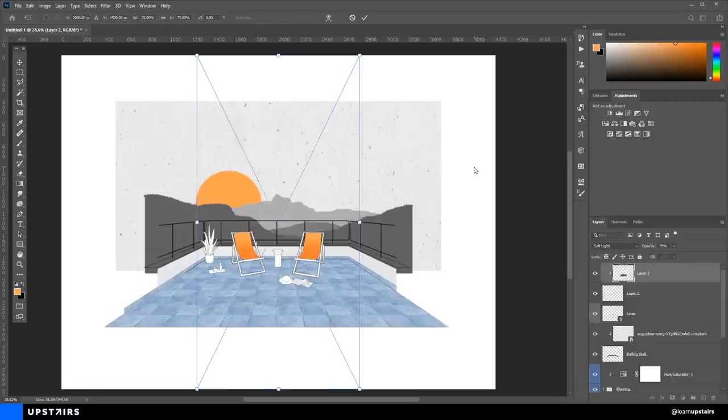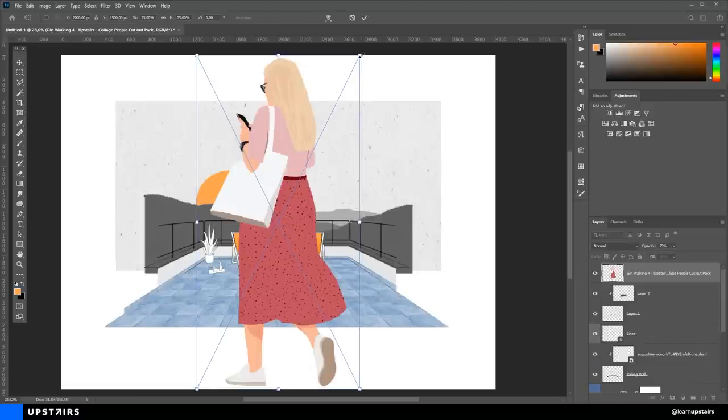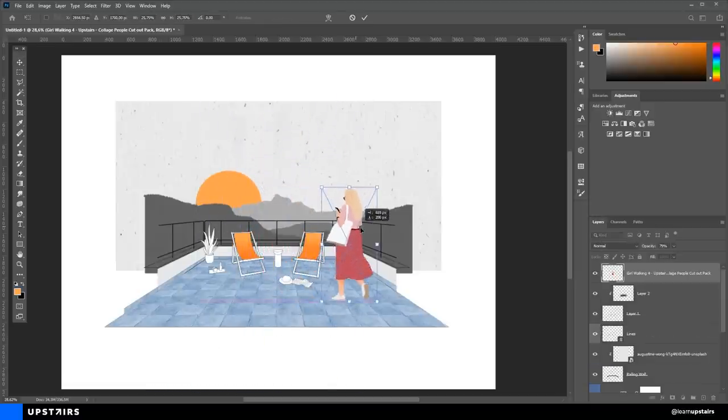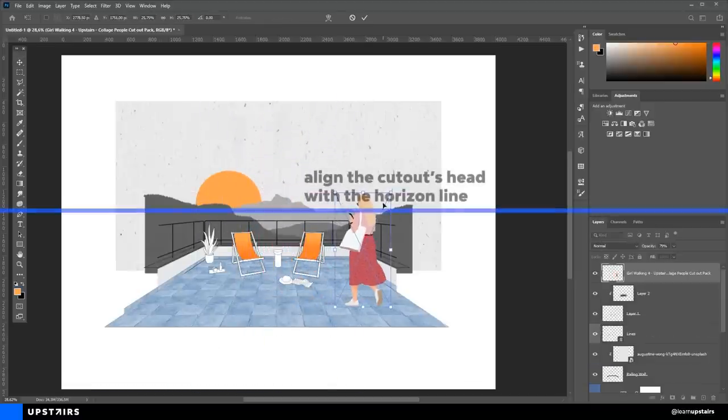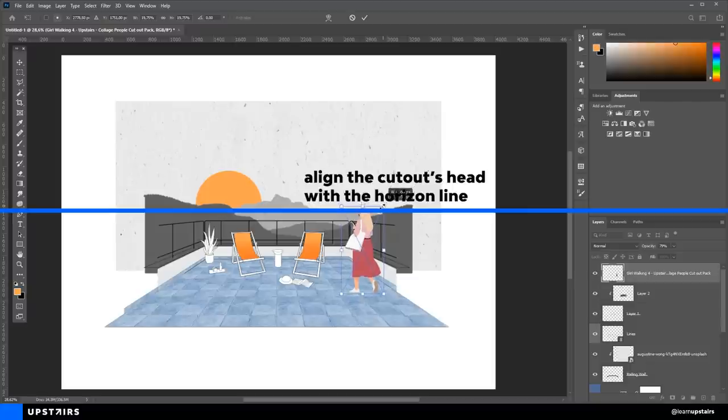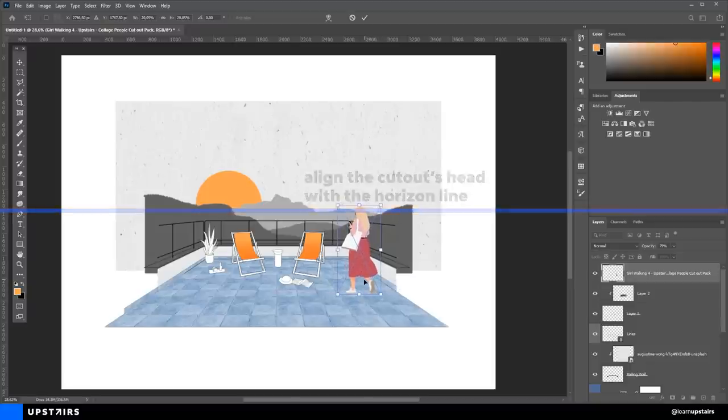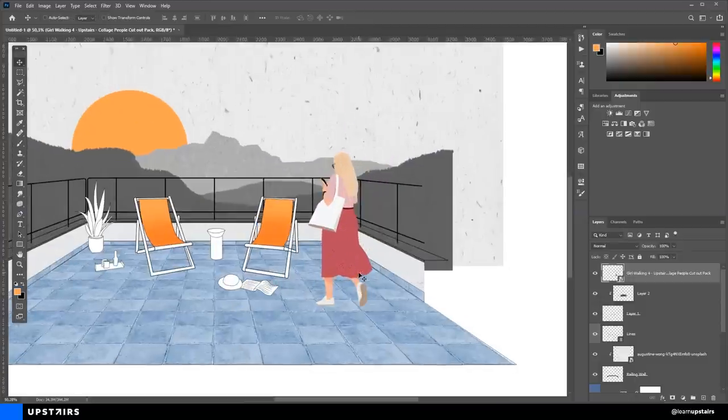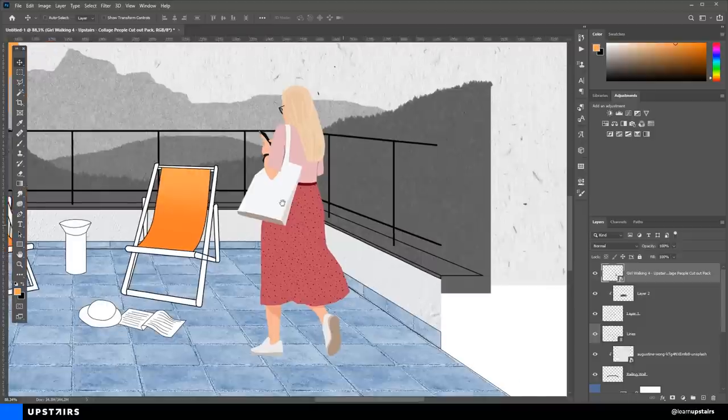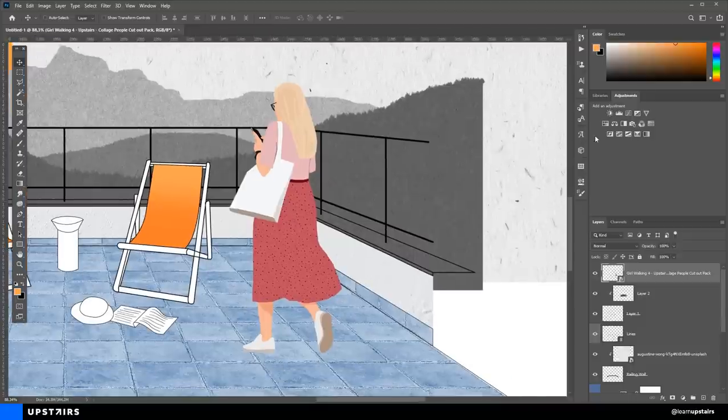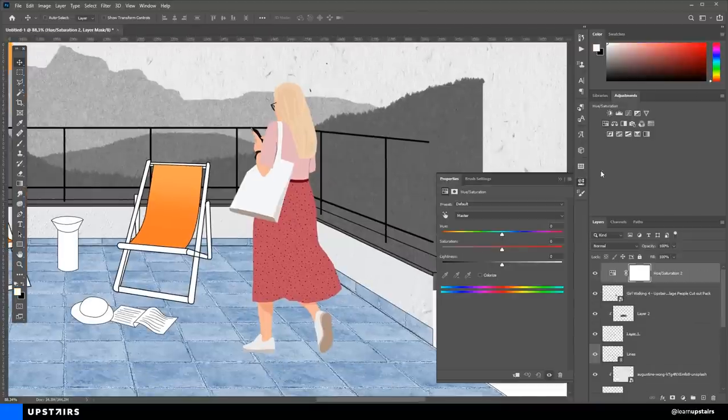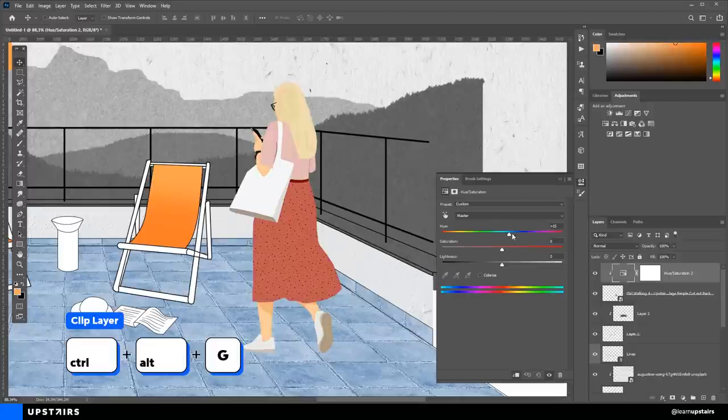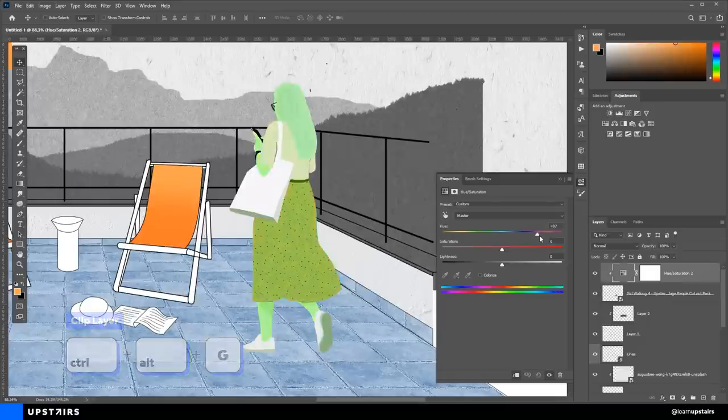For this composition, I'm going to use this girl. We first take care of the height and proportions and then later we're going to take care of the colors. For collages, I like to change the cutout color to match the composition. For that, we can use the Hue and Saturation adjustment layer and clip it below with the shortcut that I showed you, Ctrl Alt G, and change the hue.